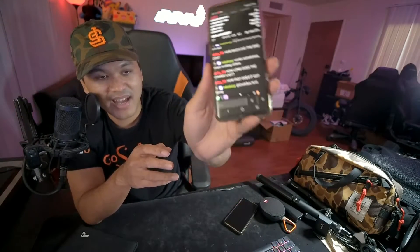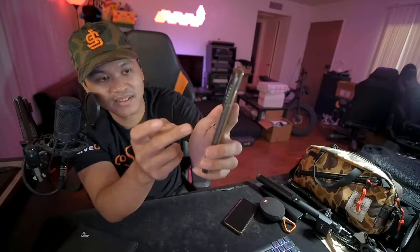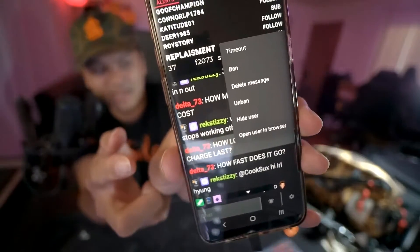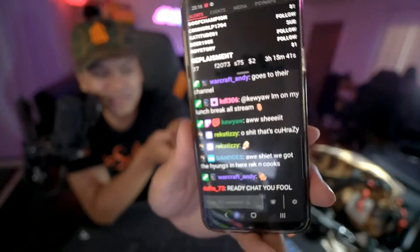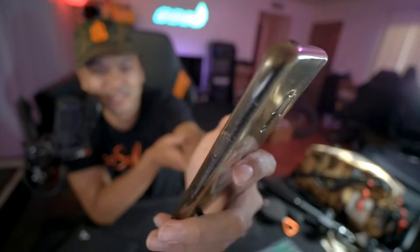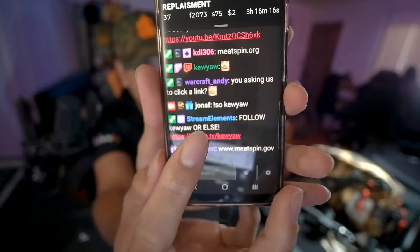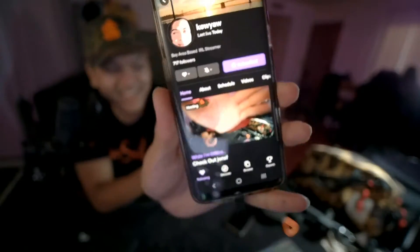The only thing I thought this app couldn't do is click on people's names to go to their profiles — but you can long-click someone's name and it has options to timeout or ban them. Wait — 'Open user in browser' — that's new, it didn't have this before! And one feature I thought was missing is clicking links in chat — let me try... it does work! Okay, I take back what I said, this app does everything.